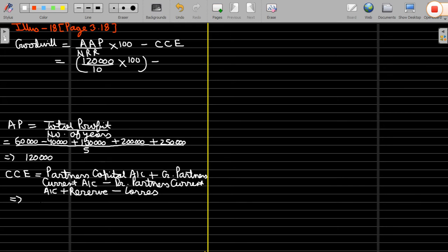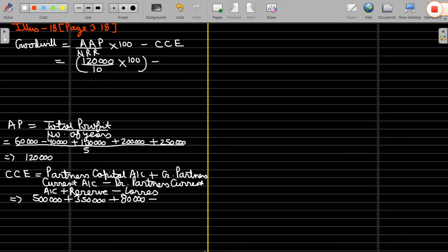Partners' capital: Varun's capital is 5 lakh and Kubir's is 3 lakh 50 thousand. Plus credit balance of partners' current account — Varun's current account balance is 80,000. In case of silence, partners' current account is treated as a credit balance, so that is 80,000. Minus debit balance of current account, which is 20,000. General reserve is 50,000.